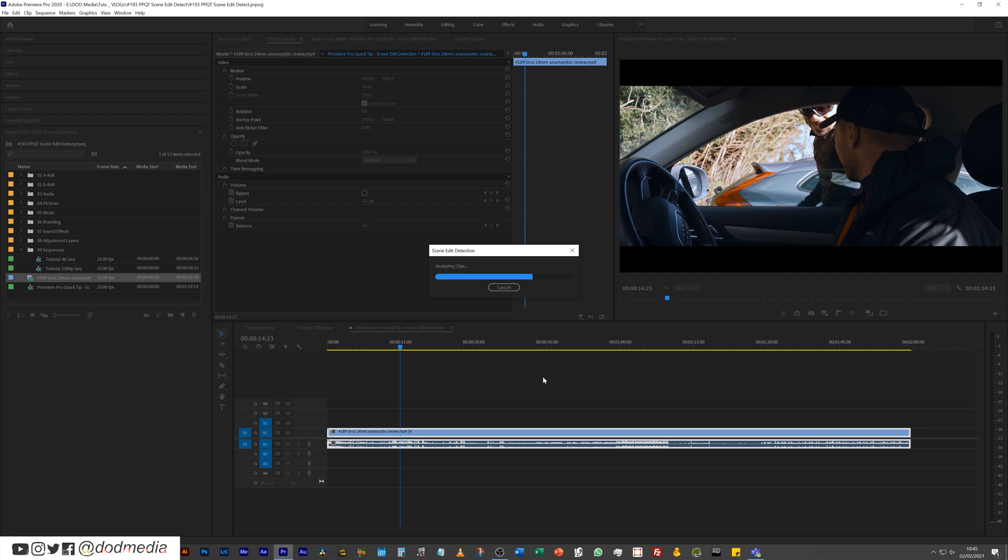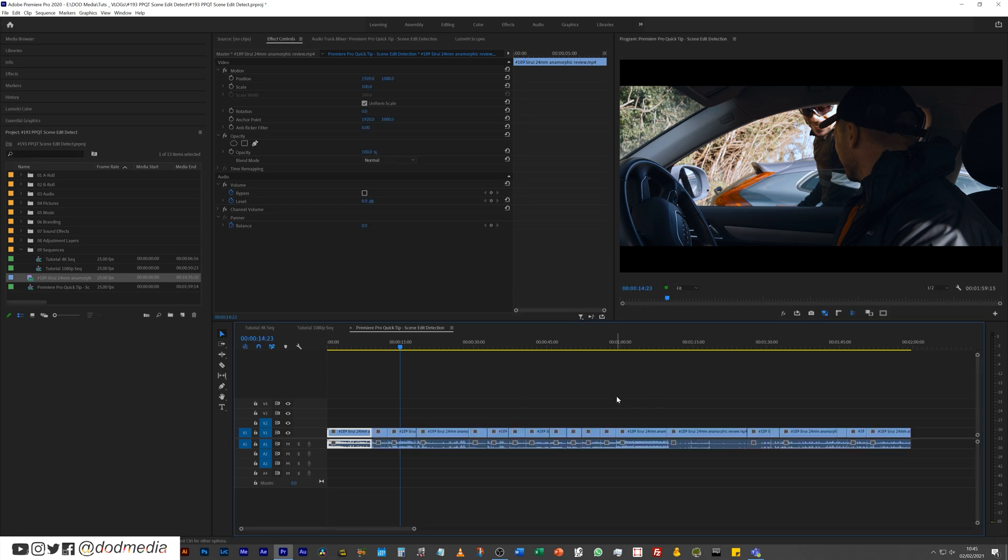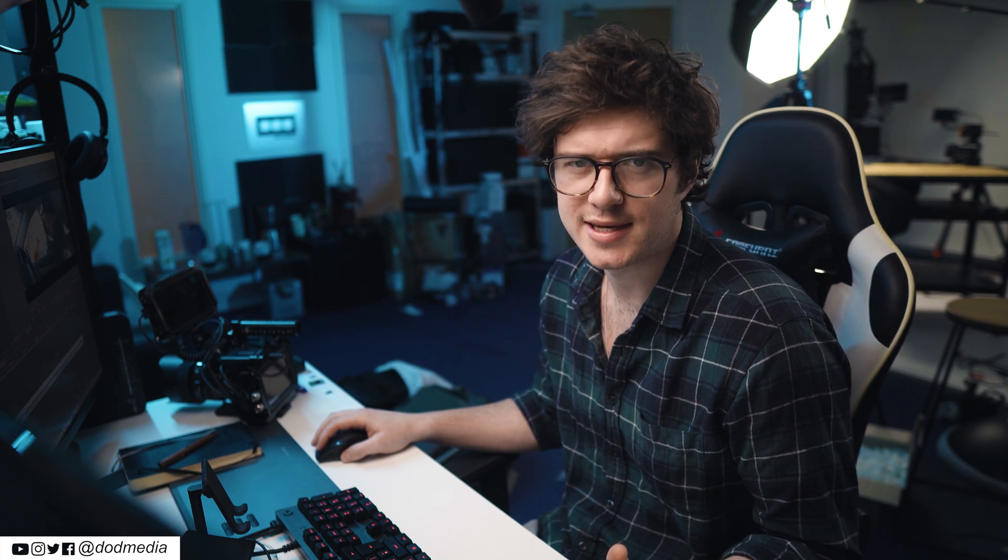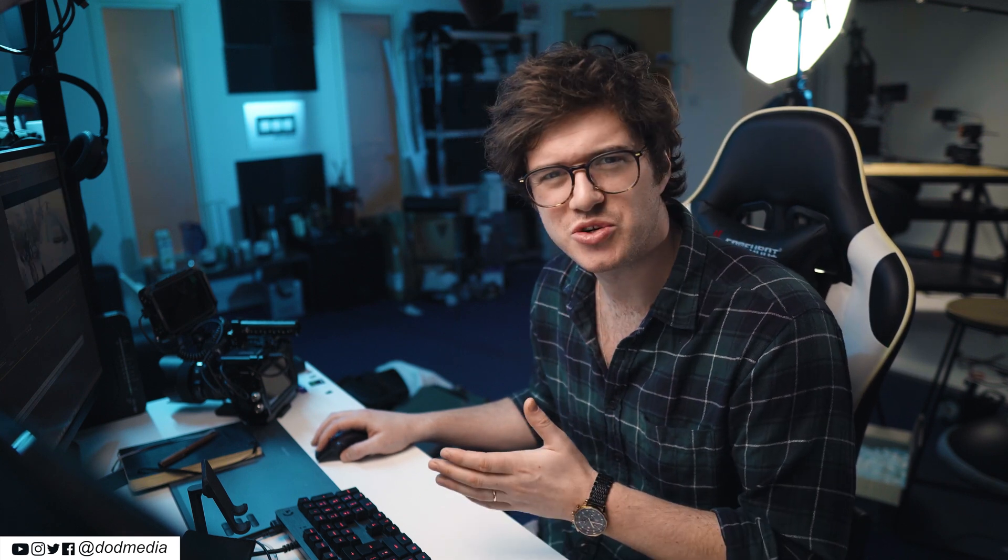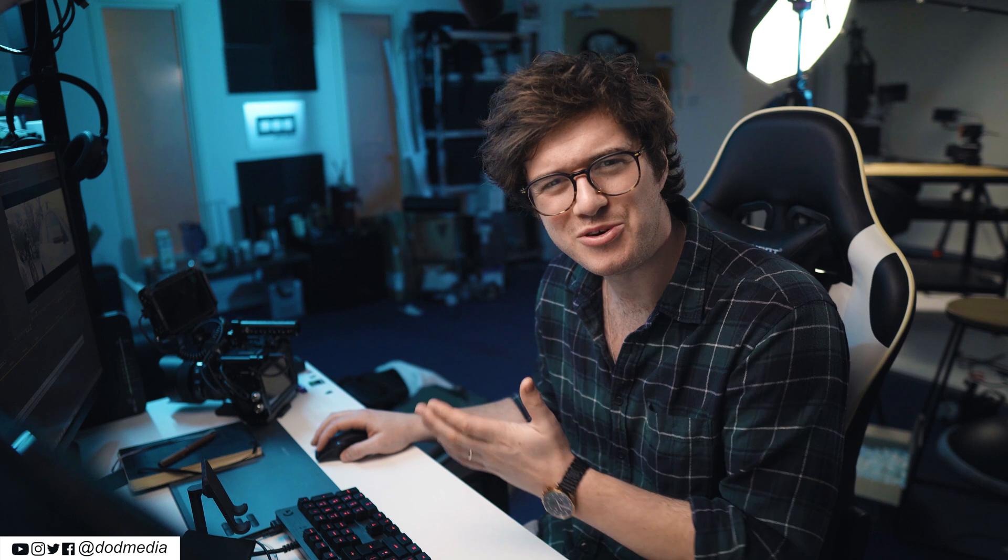And just like that, bam, it's placed a cut on every single cut that's in the edit. Nice. Now I mentioned that I feel like this feature has kind of flown under the radar.